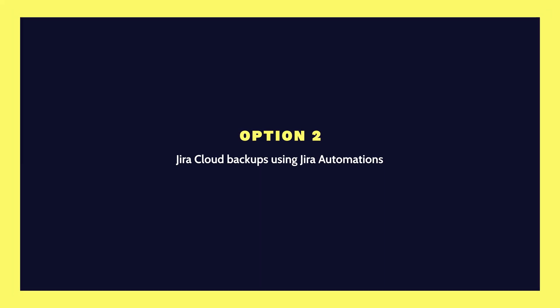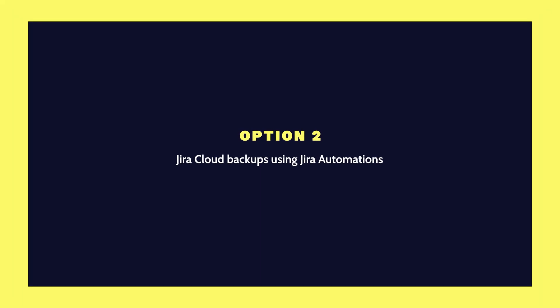Another option for Jira Cloud backups is Jira automations. This solution automates actions in Jira based on your criteria. All you need is a Jira Cloud account, and let me show you how it works.